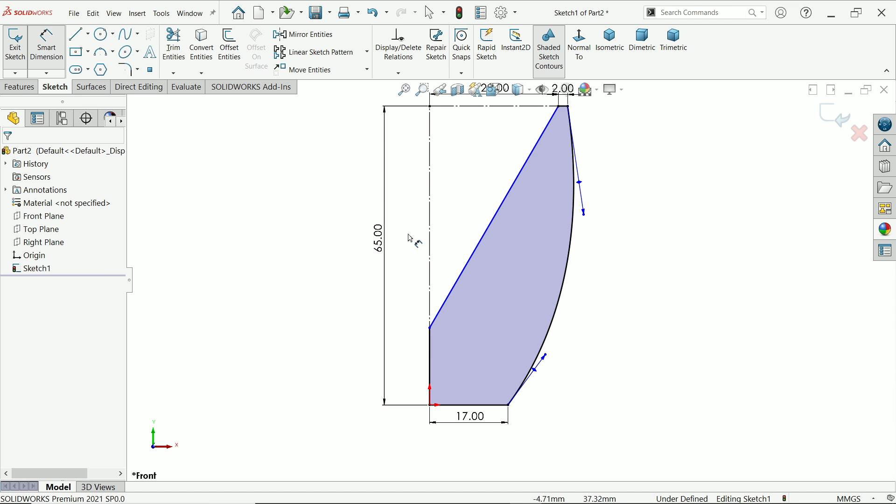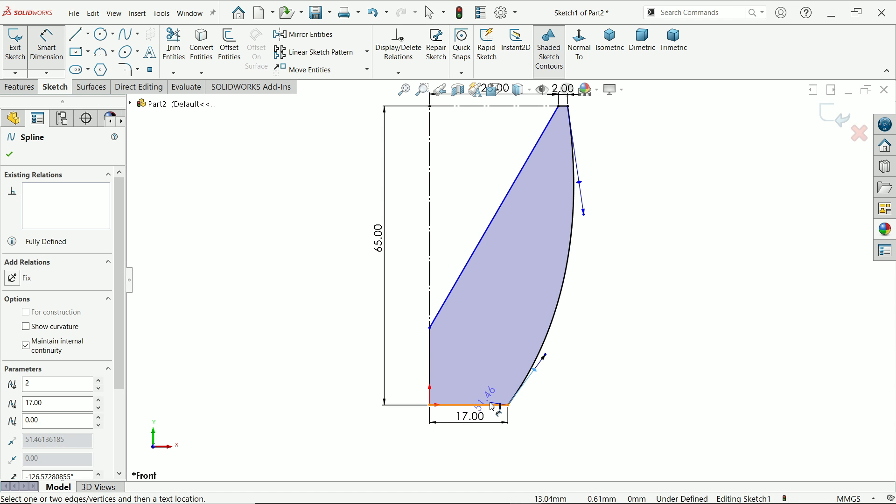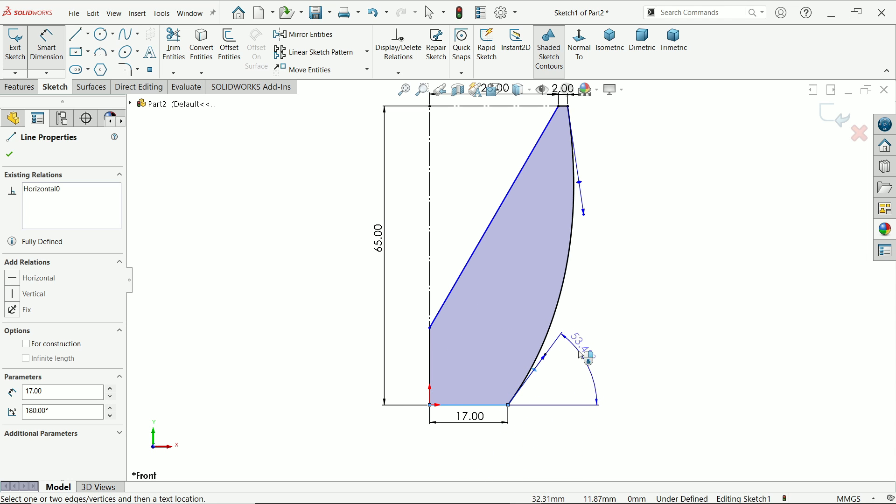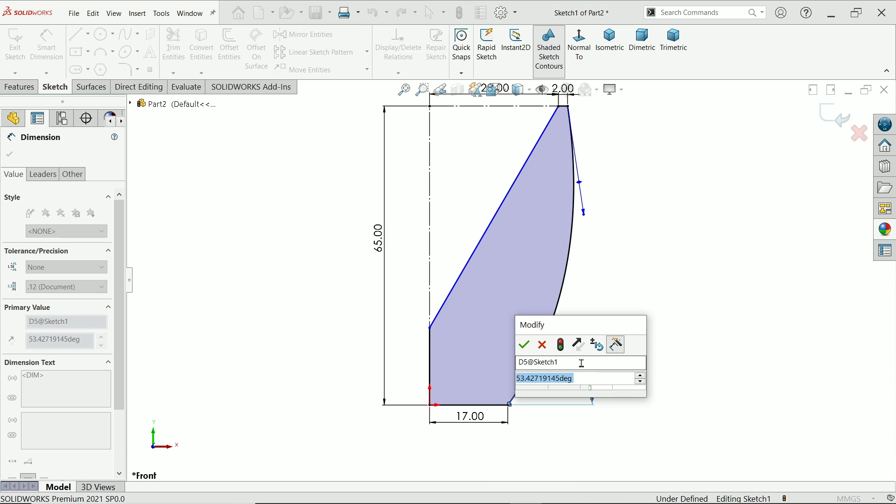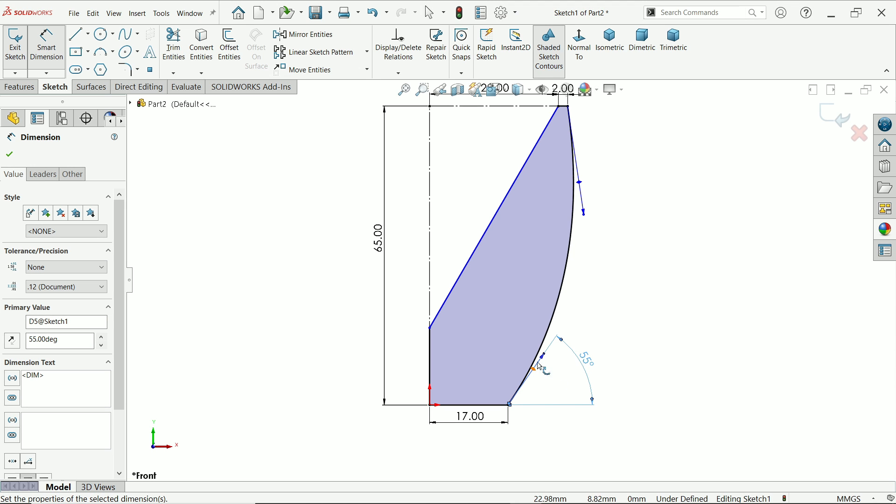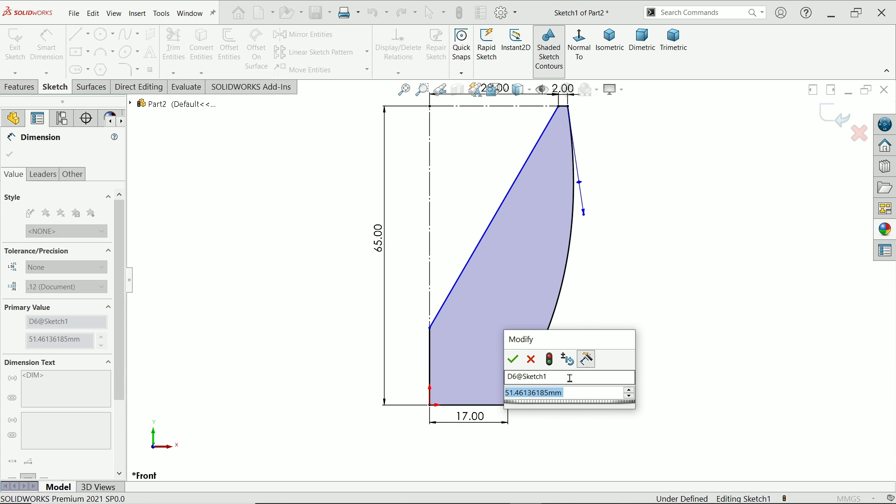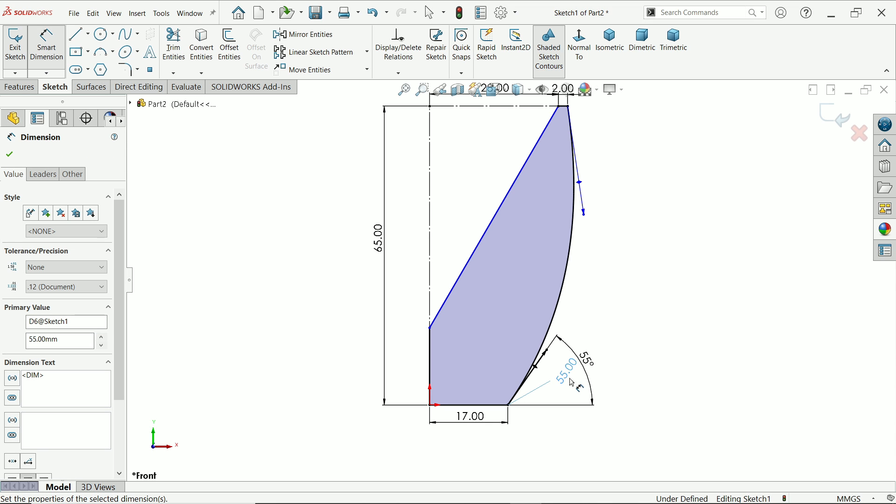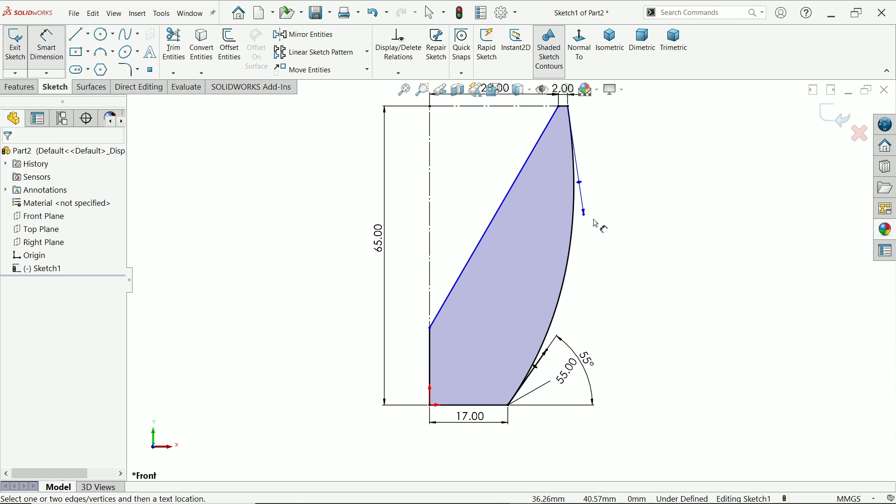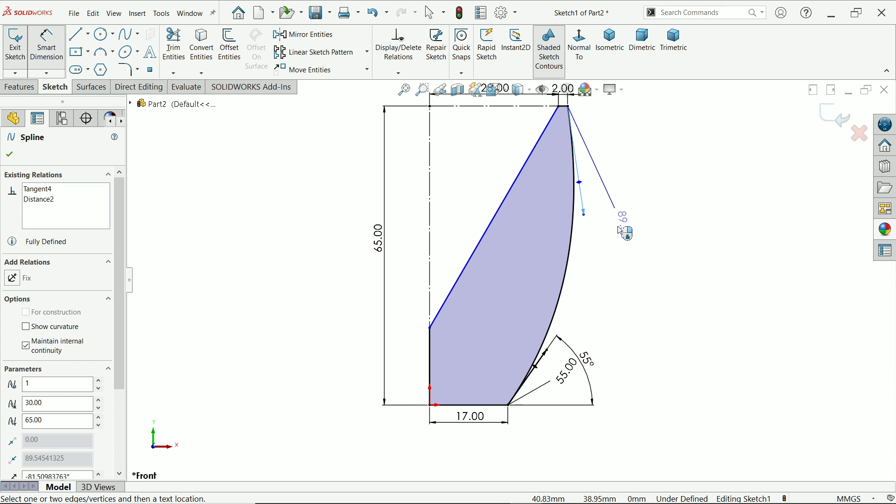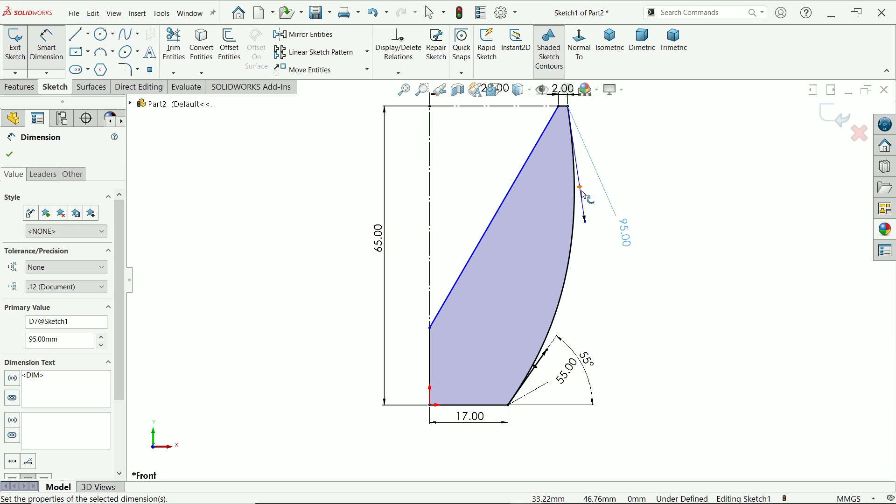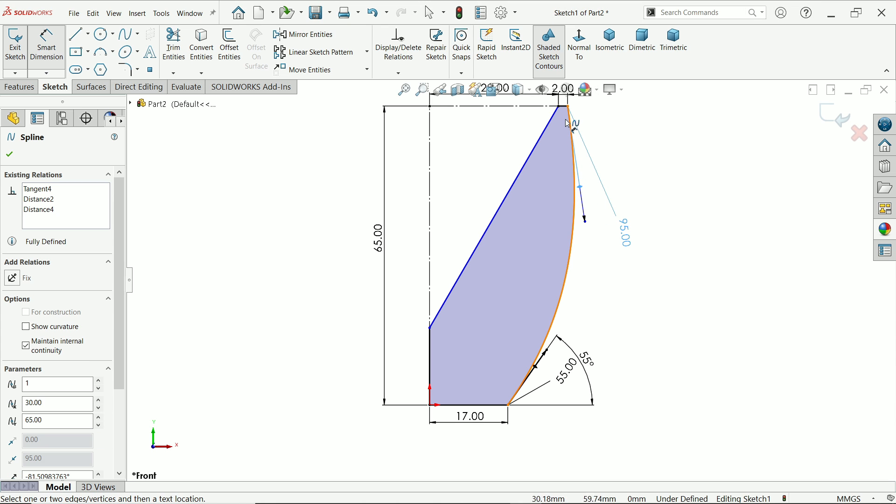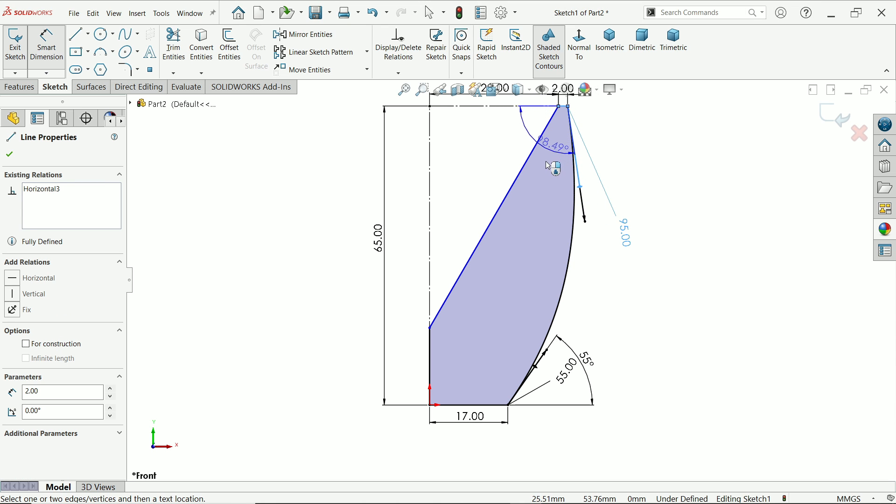Smart dimension. First, I'm going to define the angle: 180 minus 125. Now I'm going to define the length also, 95 angle.